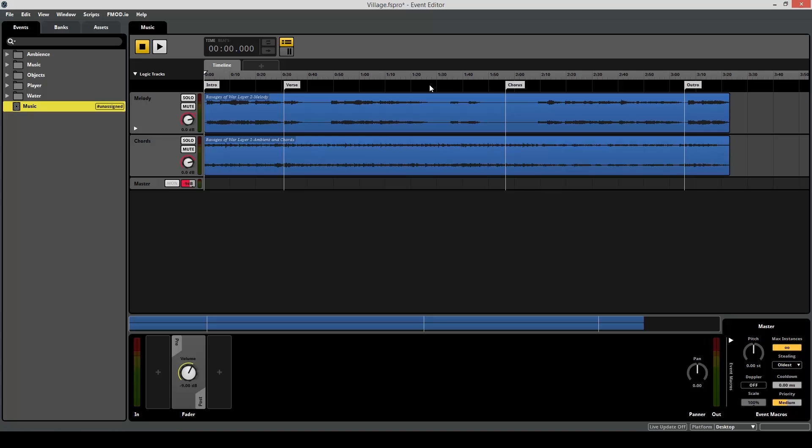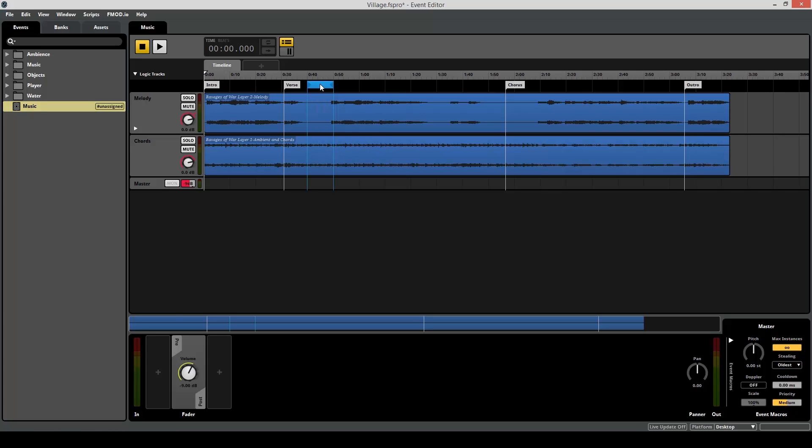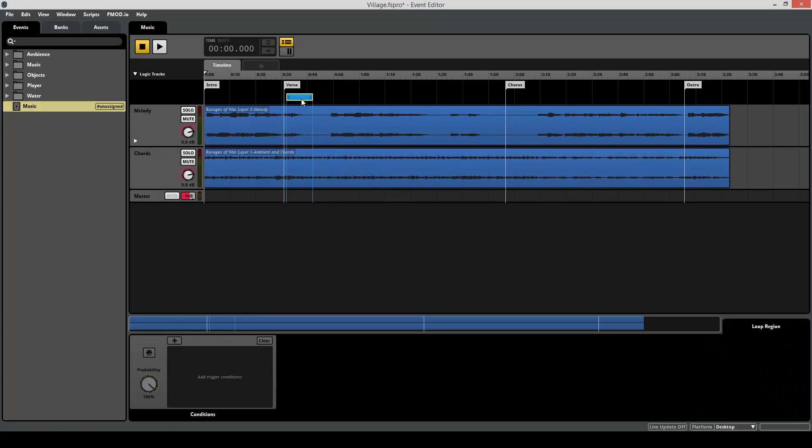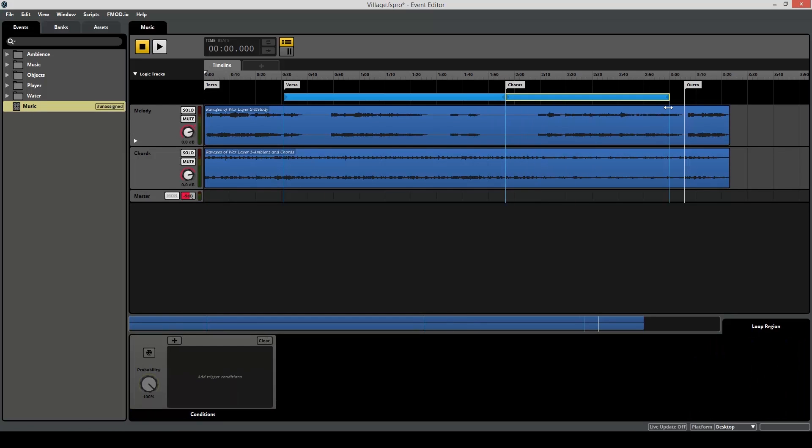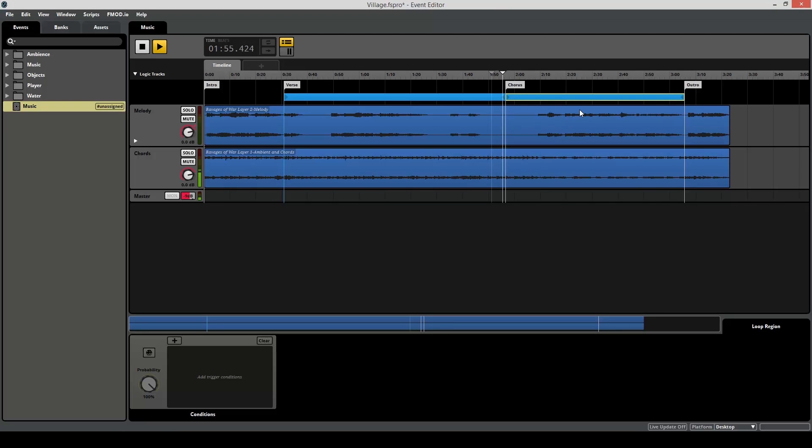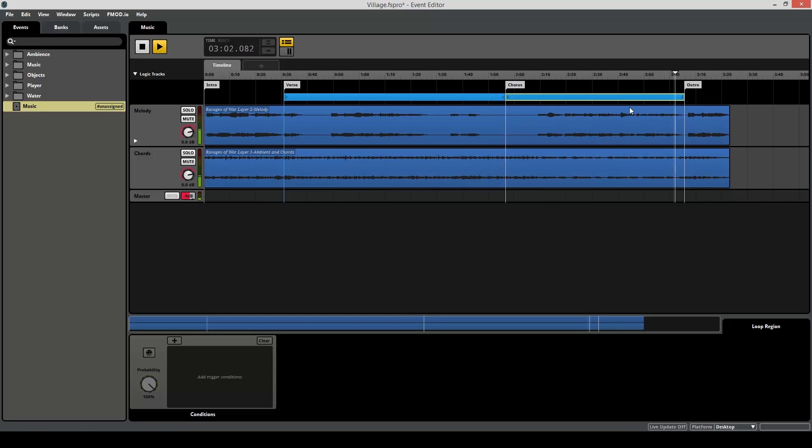So in this case I want the verse to loop back to the verse and the chorus to keep looping on itself. So add loop, drag it down, drag it all the way here. And same thing for chorus, add loop. And if you listen to how this sounds now. Perfect.